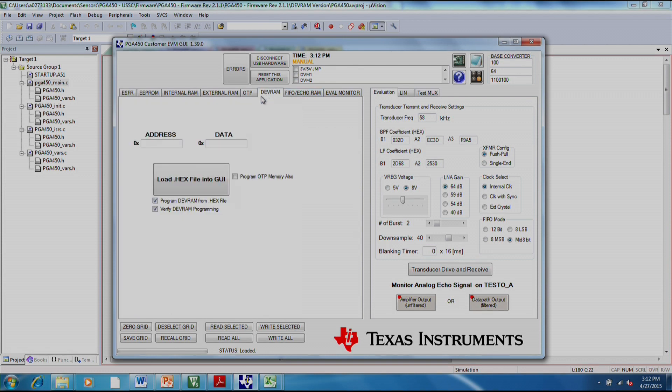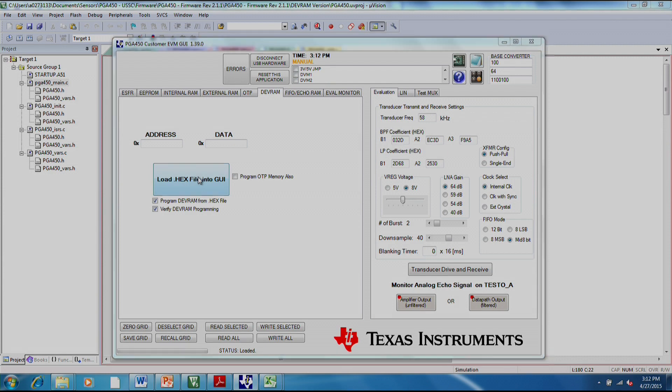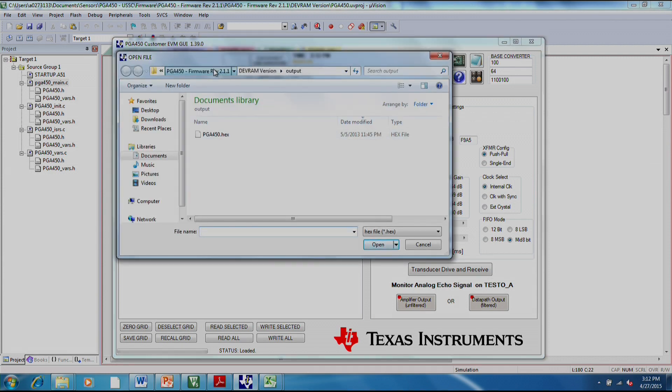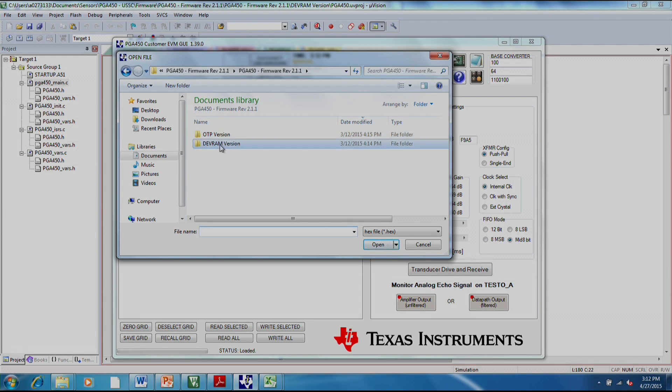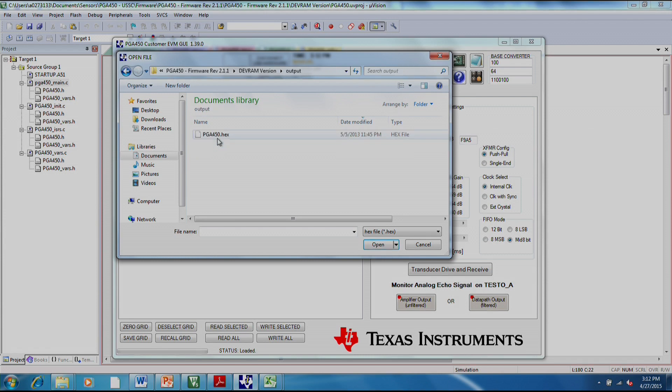Load hex file into GUI. And I'm going to back out of the project so you can see where this is located. This is the project folder. It's called firmware rev 2.1.1. You'll want to go to the devram version, output, and then pg450.hex is the file that will be generated.